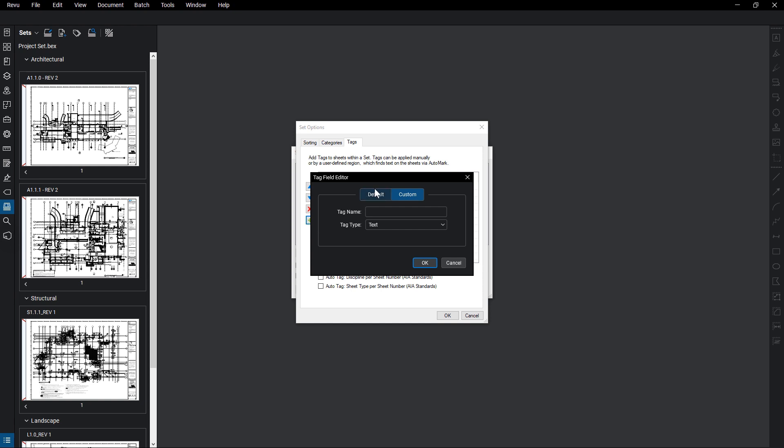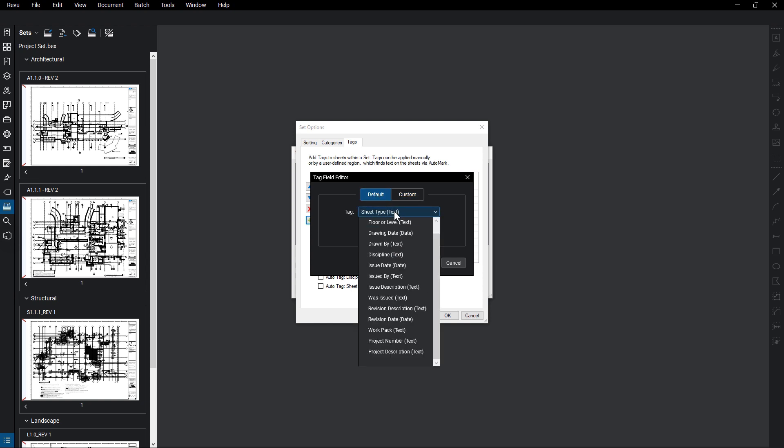You can choose to use one of the default tag fields, like drawing date, discipline, or project number.